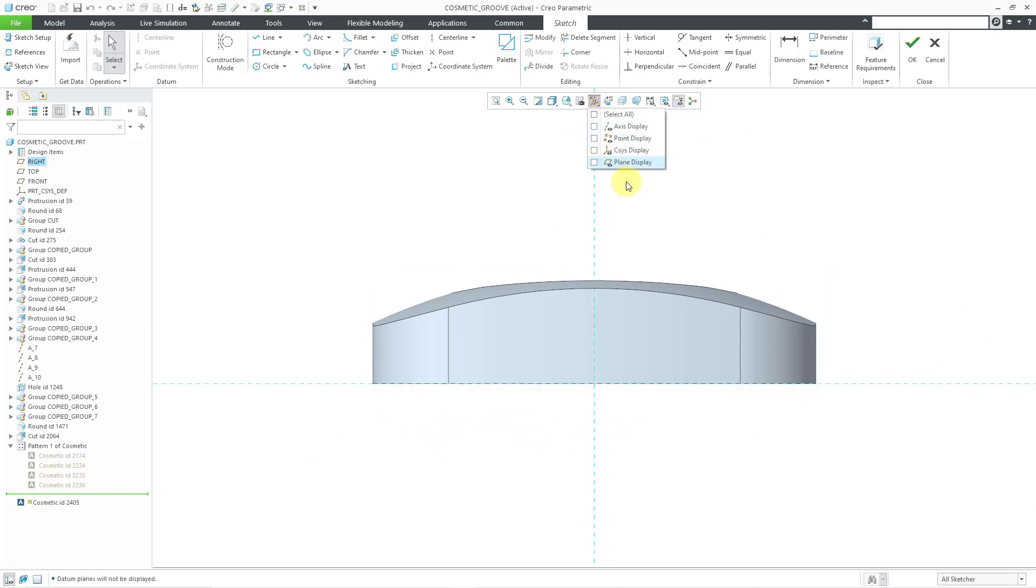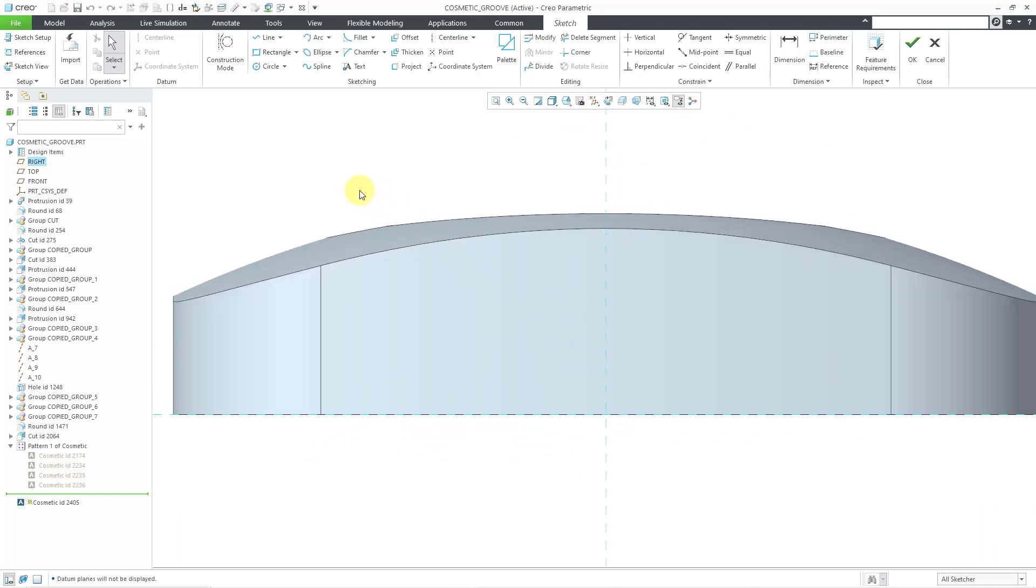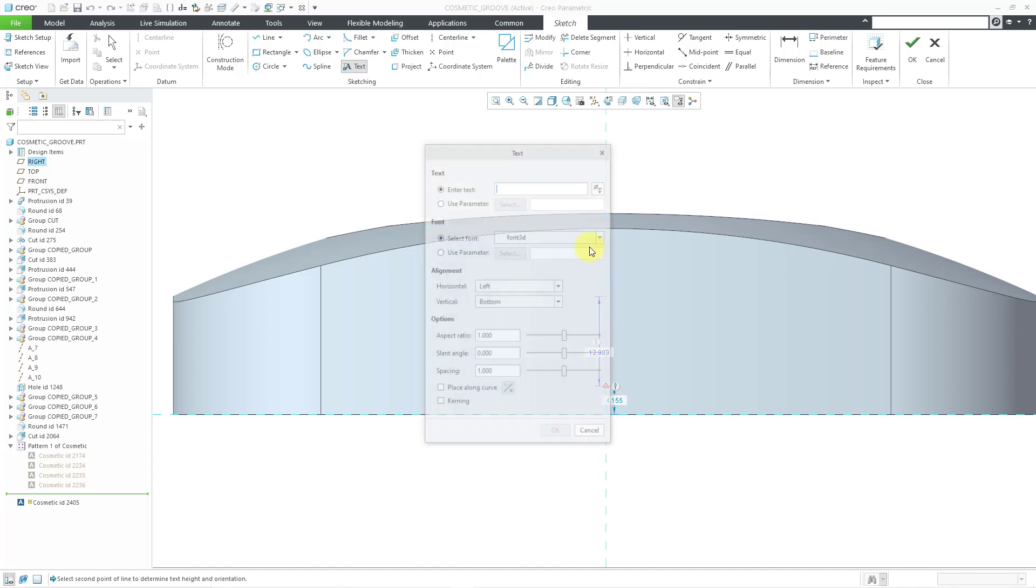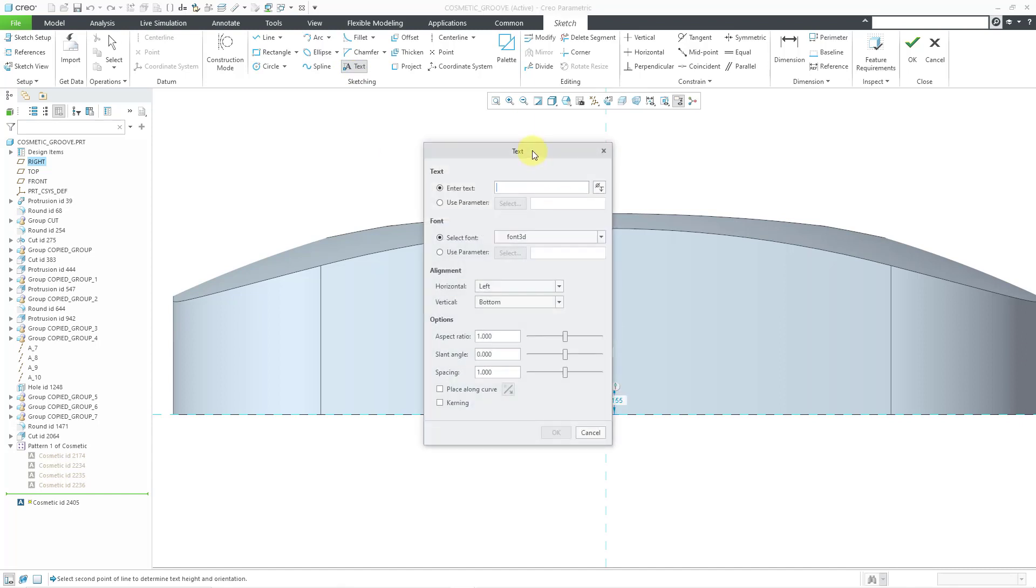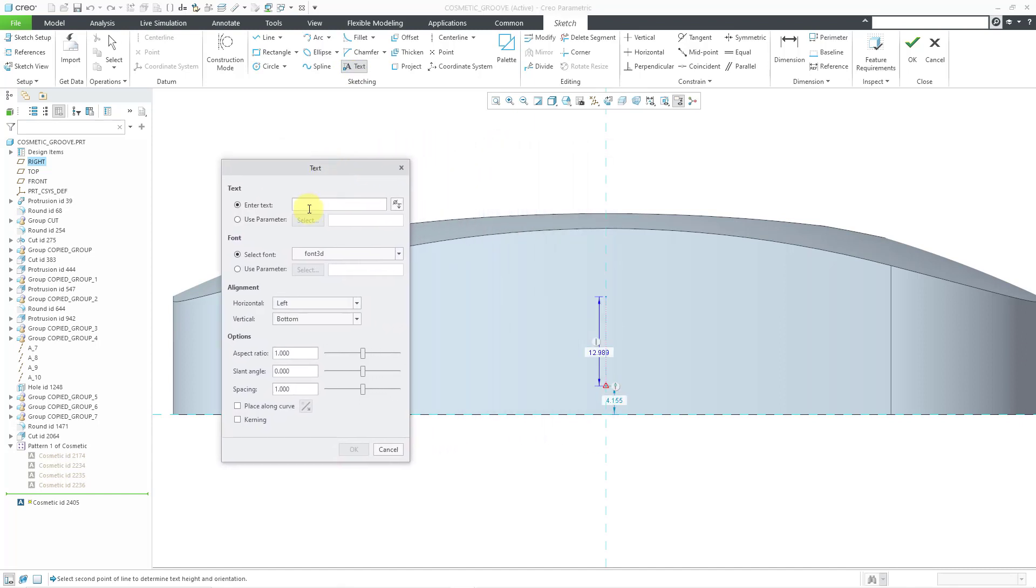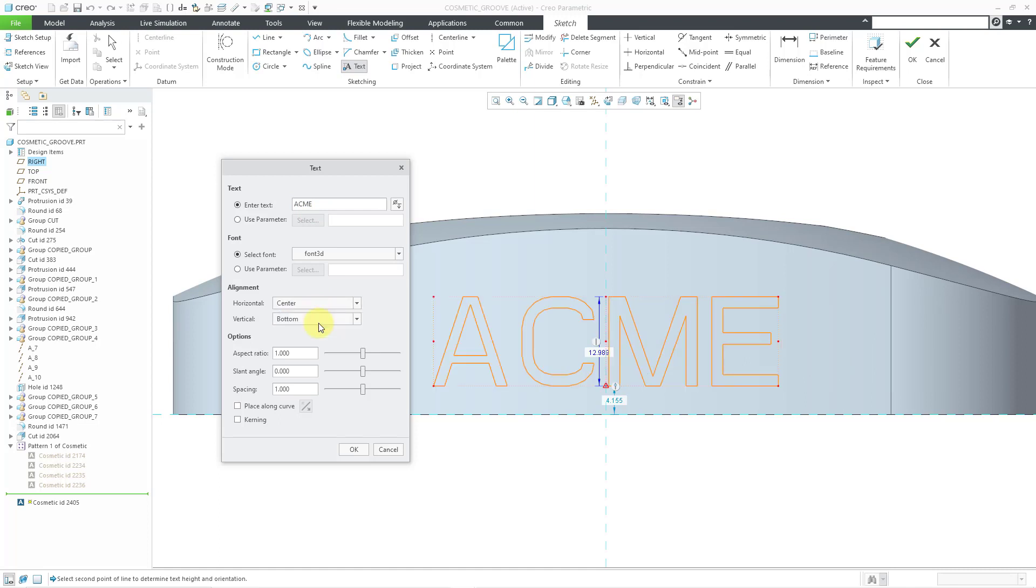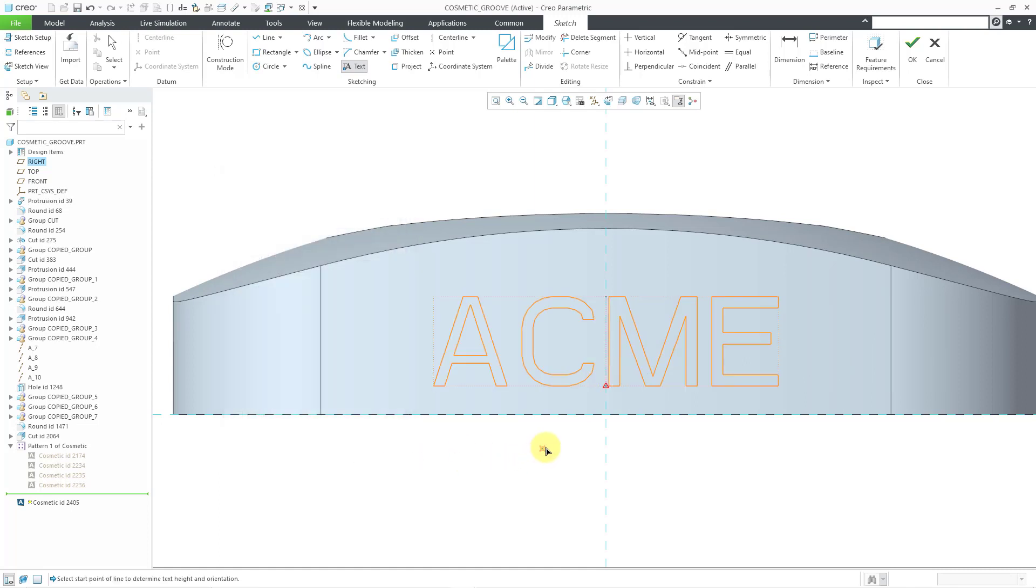Turn off our plane display. For the sketch, I'm going to use the text command. Let me choose a vertical line over here. Let me move the dialog box to the side. For the text, I will use the name of the Acme Company. Let's change the alignment to center. This looks good. Let's click the OK button and then hit the middle mouse button to get out of the text command.